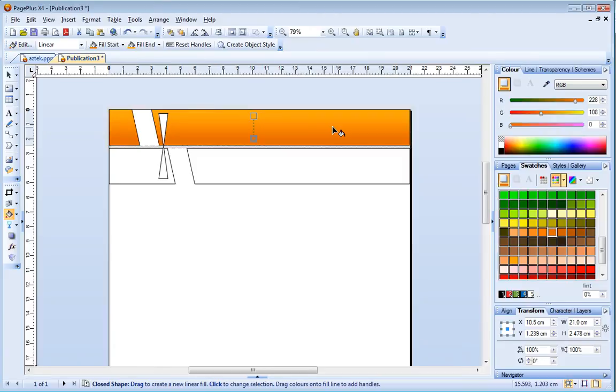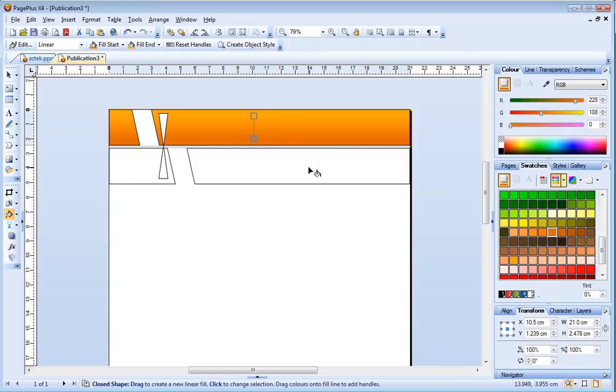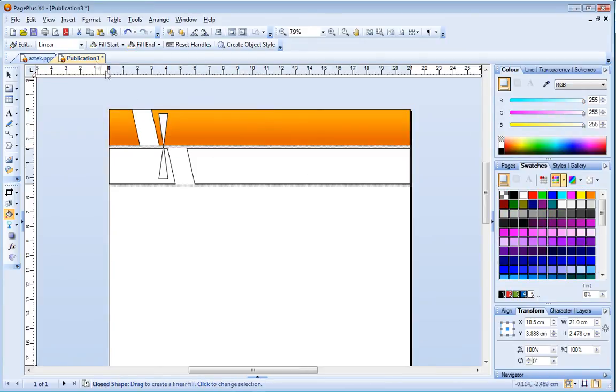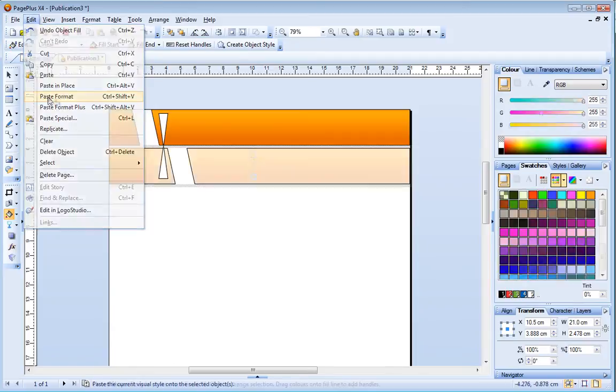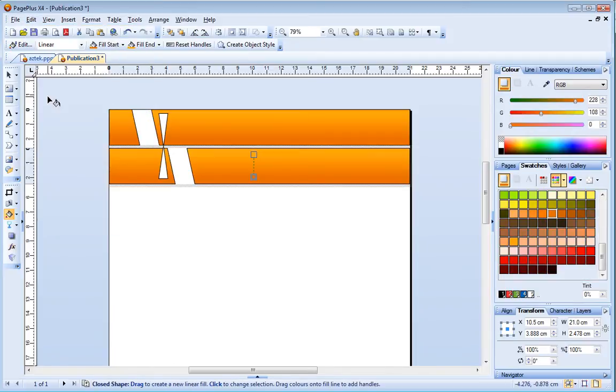Rather than repeating these steps for the bottom shape I can just paste the format of the top shape. To do this I select my filled shape, right click and click copy. Now select the bottom shape and choose paste format from the edit menu. Now what I have to do is choose my node colours.